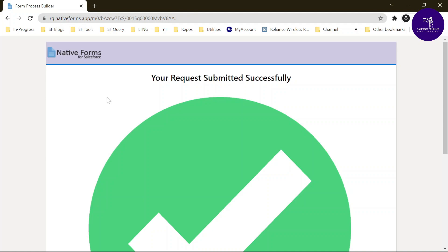This is the way to create your Native Form in Salesforce. I hope you learned something from this video. Please like, share, and comment, and subscribe to the channel. Please try this demo on your side. Bye bye, see ya!